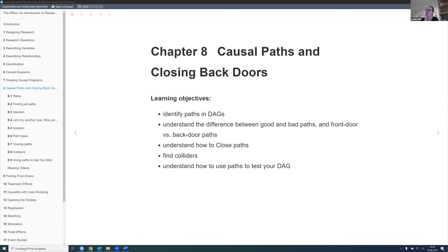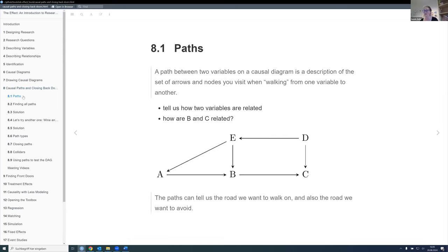First I'll talk about paths and DAGs, which should be quite familiar by now. Then the difference between good and bad paths, and front door versus back door paths — generally front door paths are good and back door paths are bad. Then we want to understand how we can close paths because we don't want the bad paths. Then we'll talk about colliders, and there's a section about what else you can use your DAG for. Interrupt me anytime when there's something you want to add or something that's not clear.